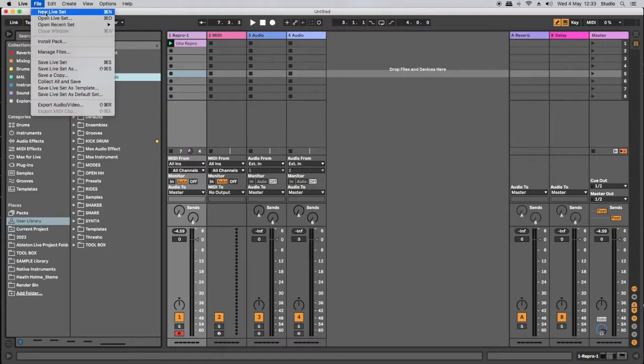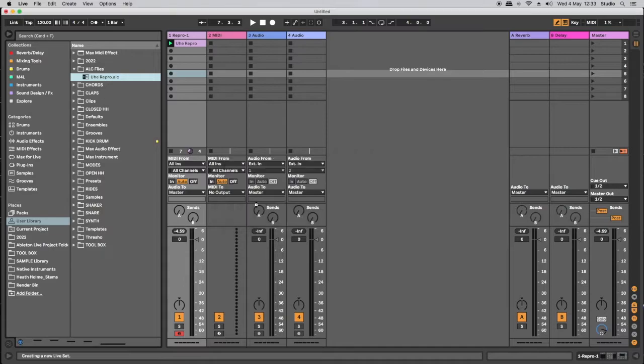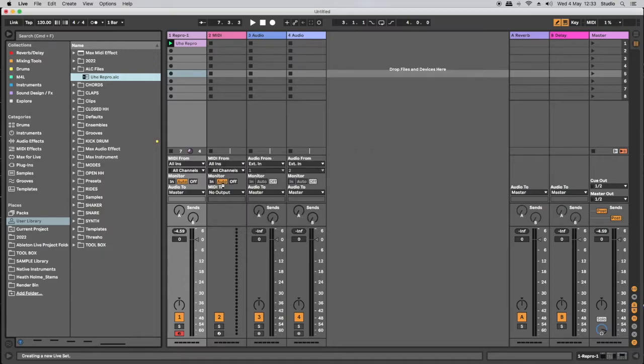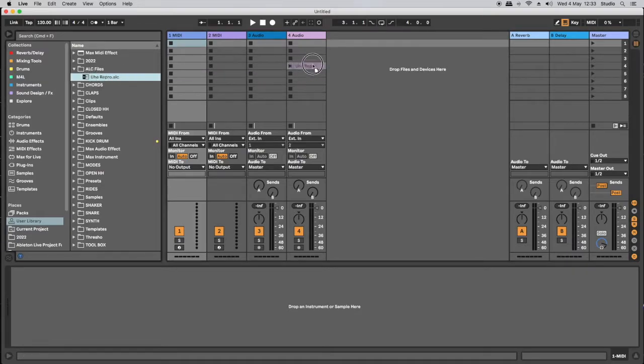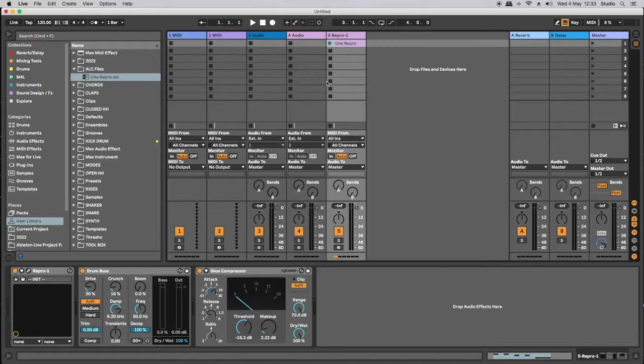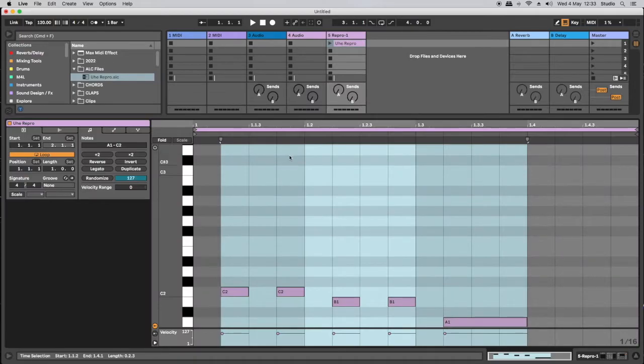Let's initialize live back to a completely brand new live set. And now let's drag the ALC file we've created UHE repro into this new live set. And you'll notice that when we've dragged and dropped it in here, it's exactly as we created it. There's the synthesizer, the Ableton audio effects, the MIDI clip and the MIDI notes.